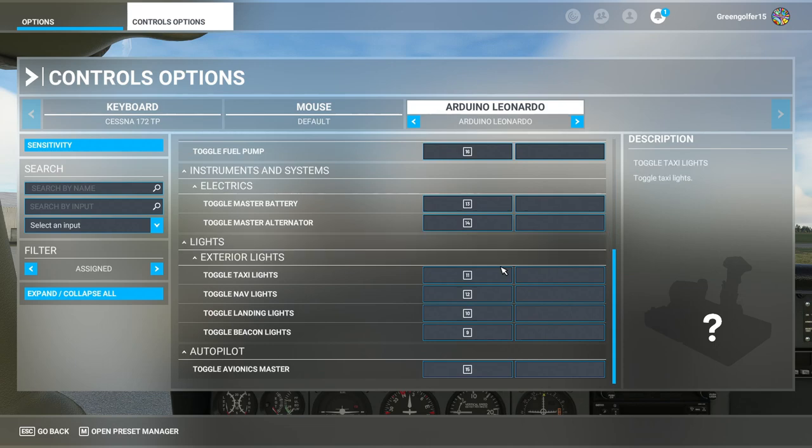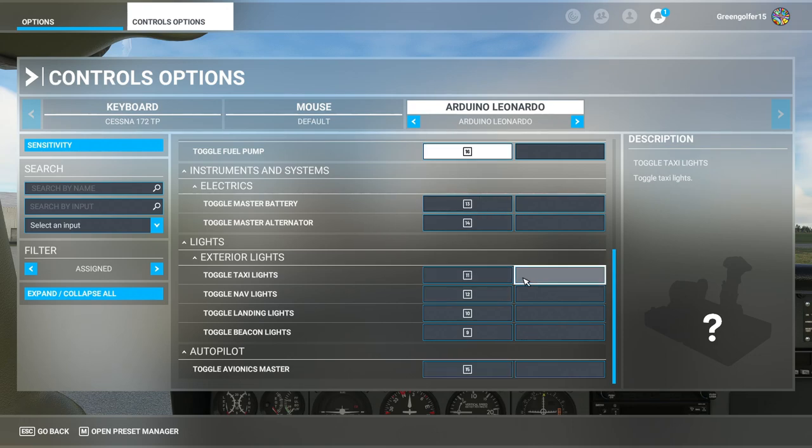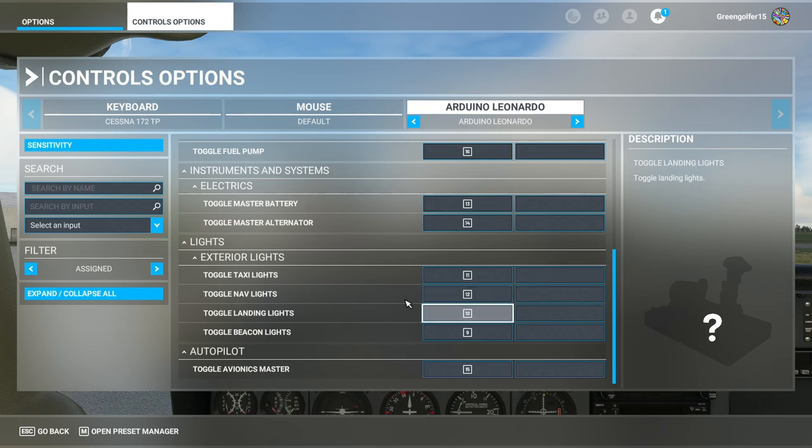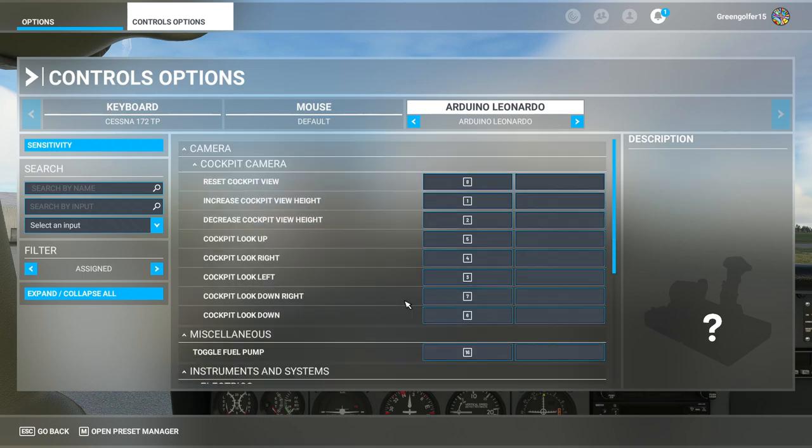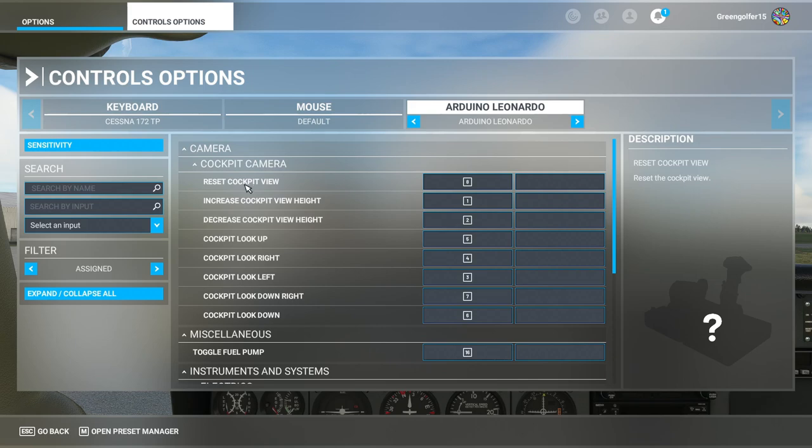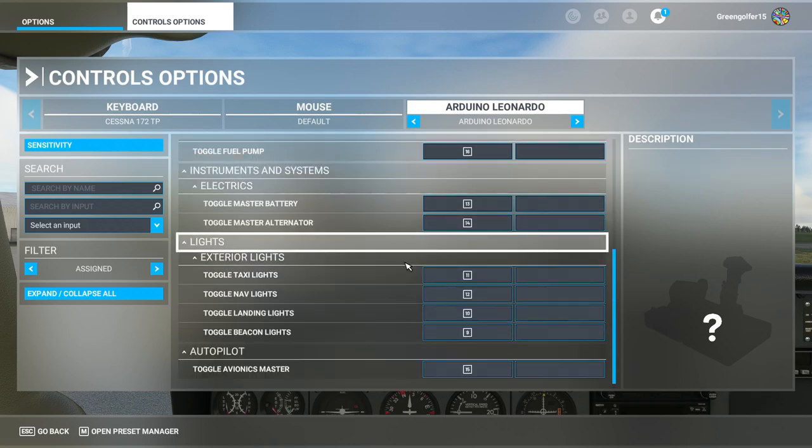To these ones we've got nine, ten, eleven, twelve, thirteen, fourteen, fifteen and sixteen. And I've done something similar here as well, the first eight buttons I've assigned to various cockpit views.